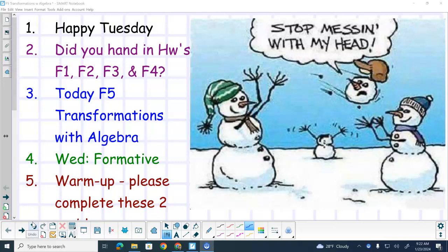So today we're going to do F5, which is going to look a lot like yesterday's stuff, but just a little different — little tweaks going on with it. And then tomorrow is going to be a formative, so we're going to have a formative in class tomorrow.